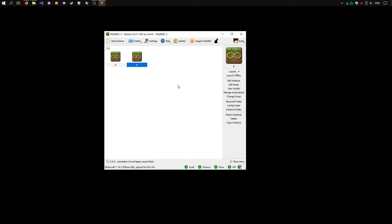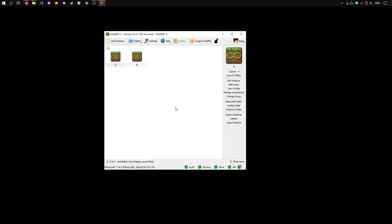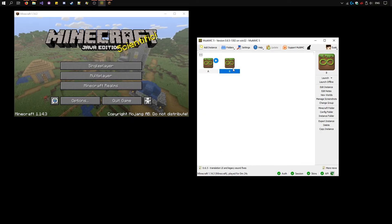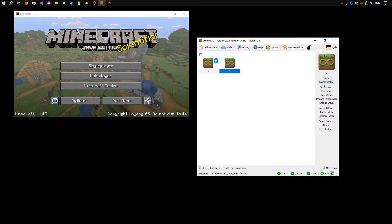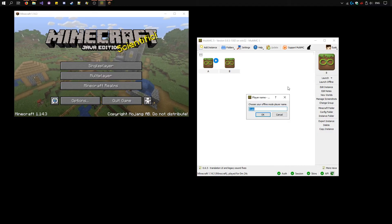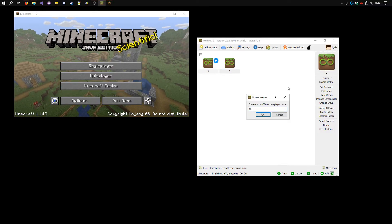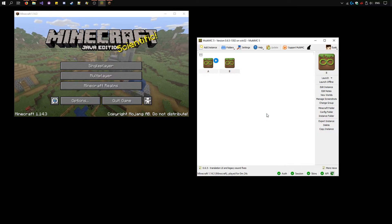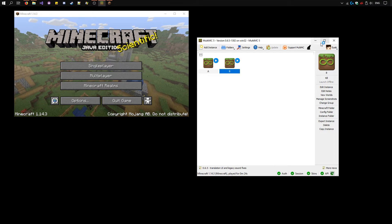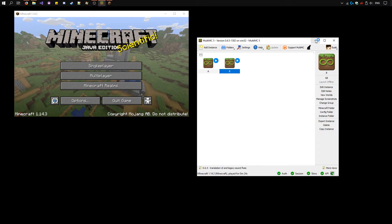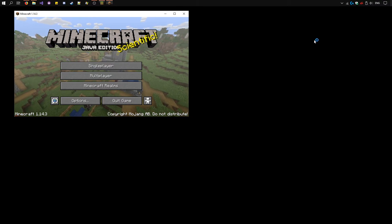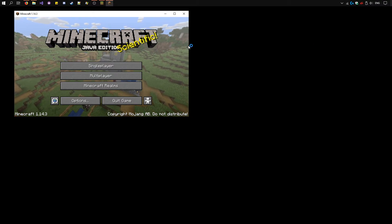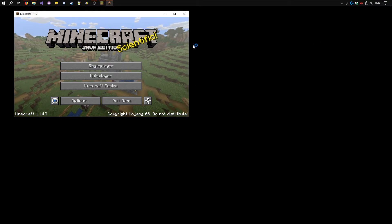I'll show you with the launch offline method. Select the first instance, launch offline, choose the username player1, and wait for it to launch. Now select the second instance, launch offline, player2. You can close MultiMC for now. We don't need it.